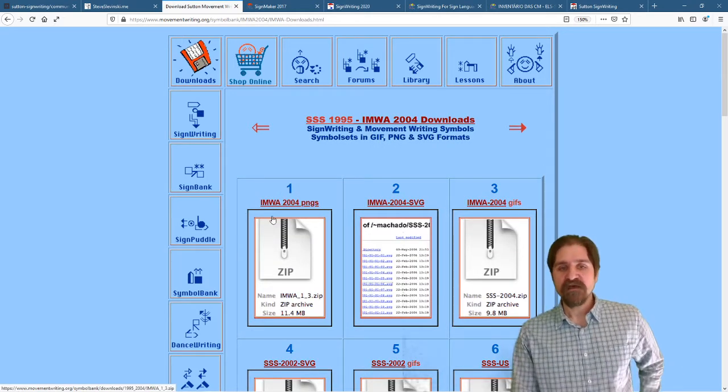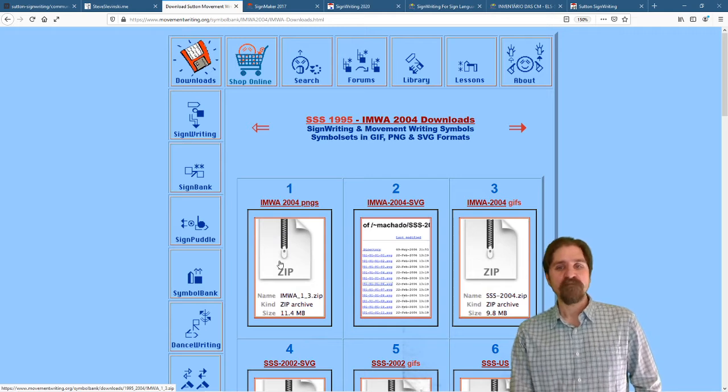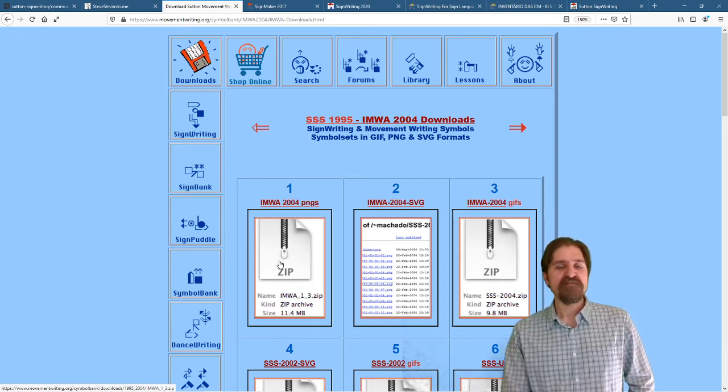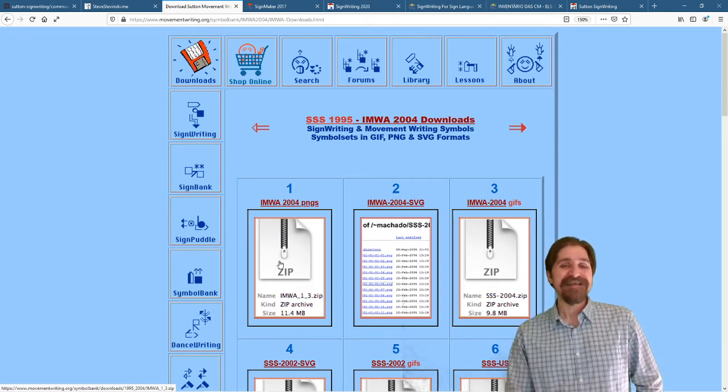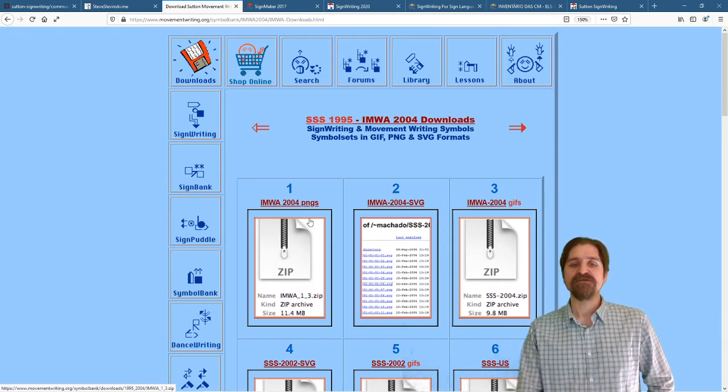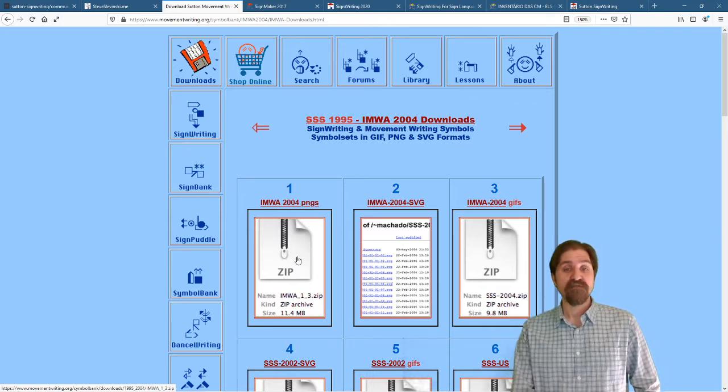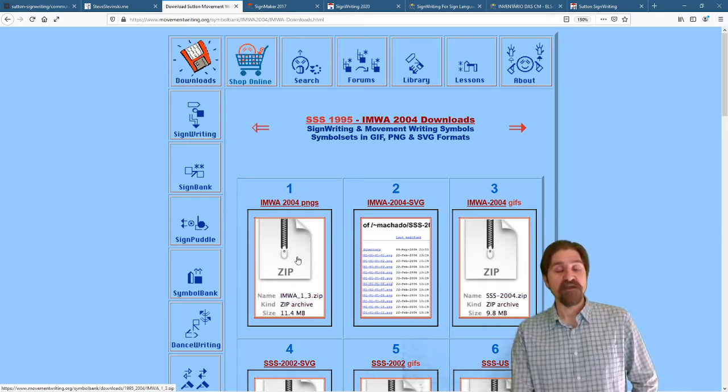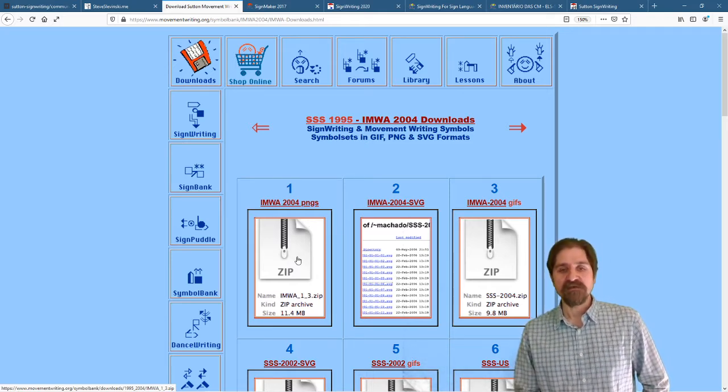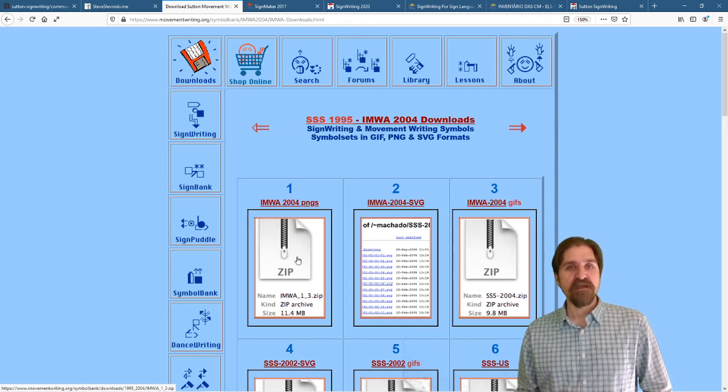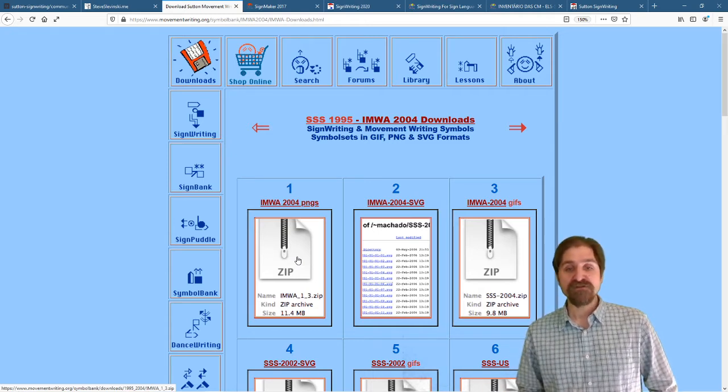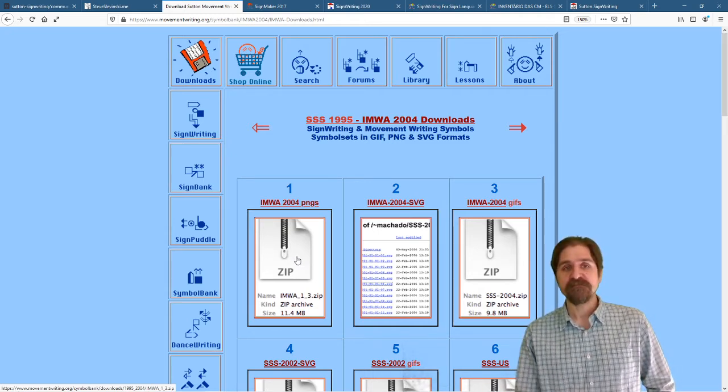When I first got involved, there was a directory of thousands and tens of thousands of little PNG images. And each of those was a symbol that Valerie had created. The simple idea was you take all the symbols that Valerie created and you put them together into two-dimensional arrangements.